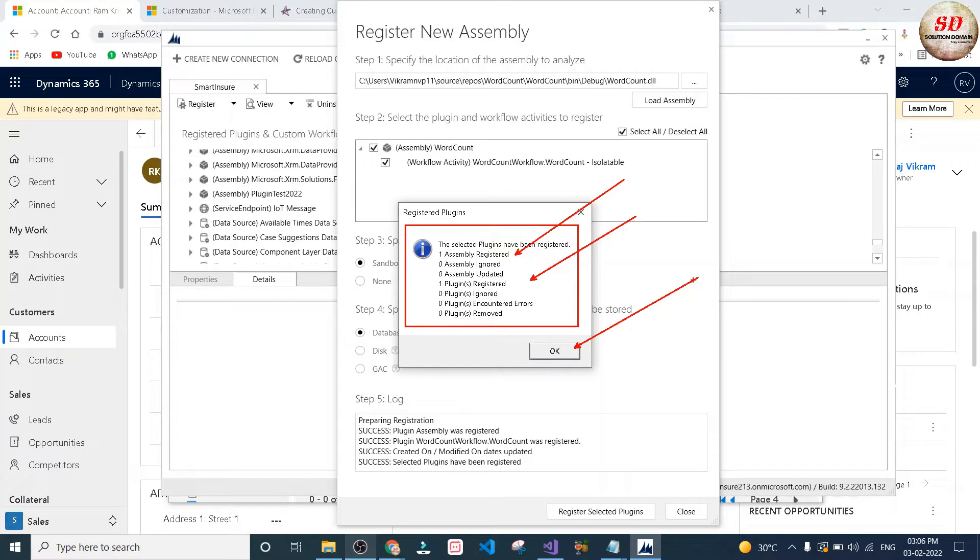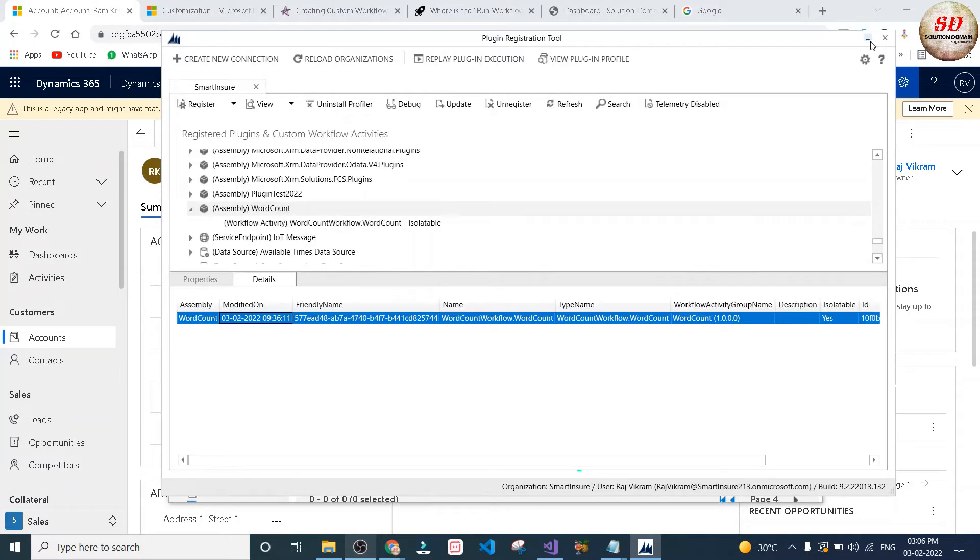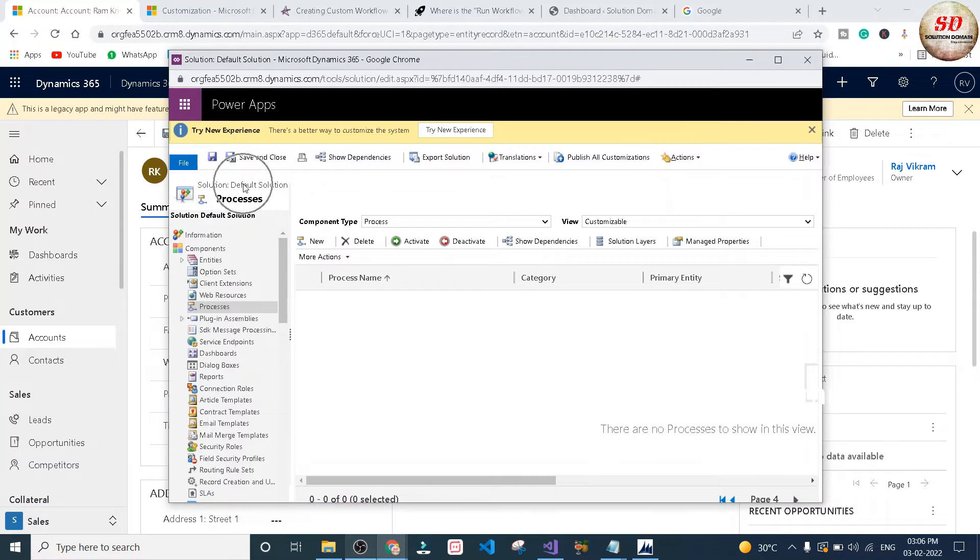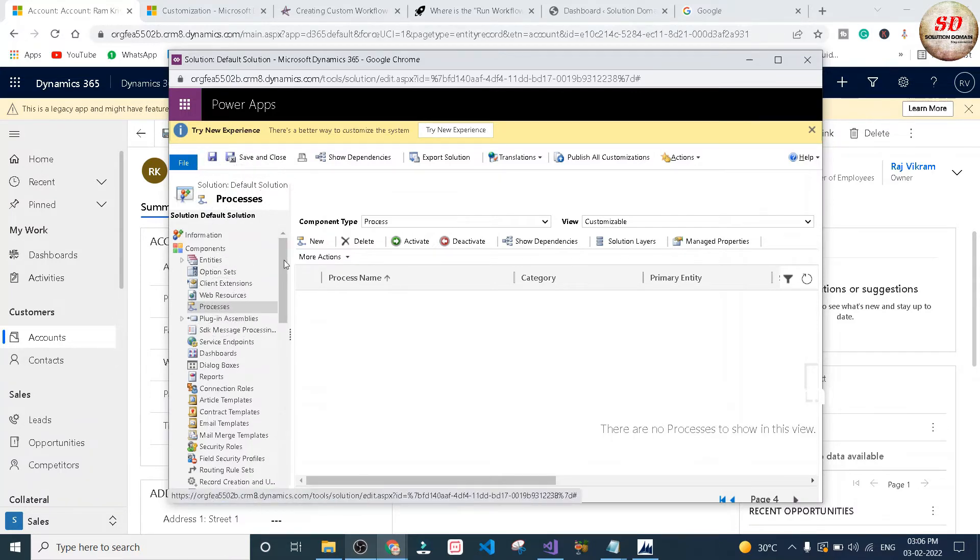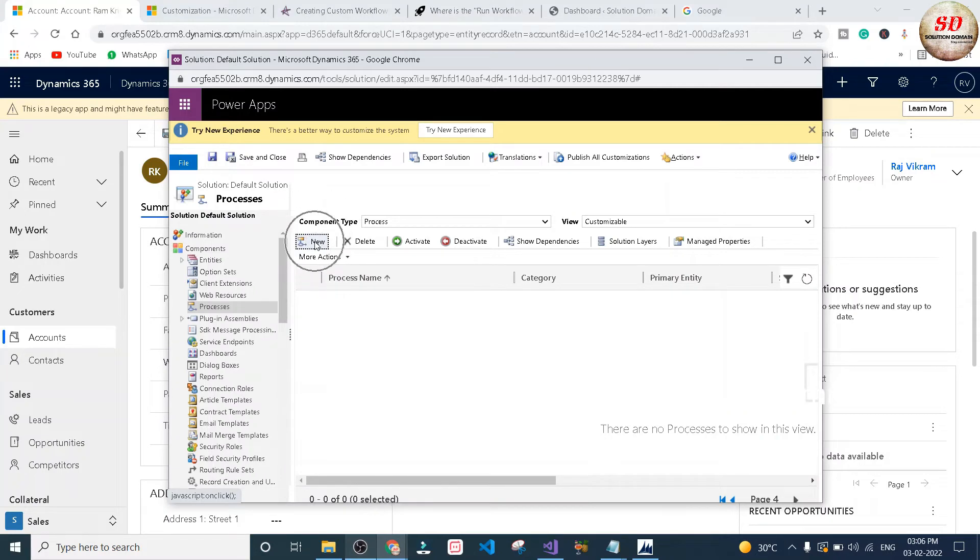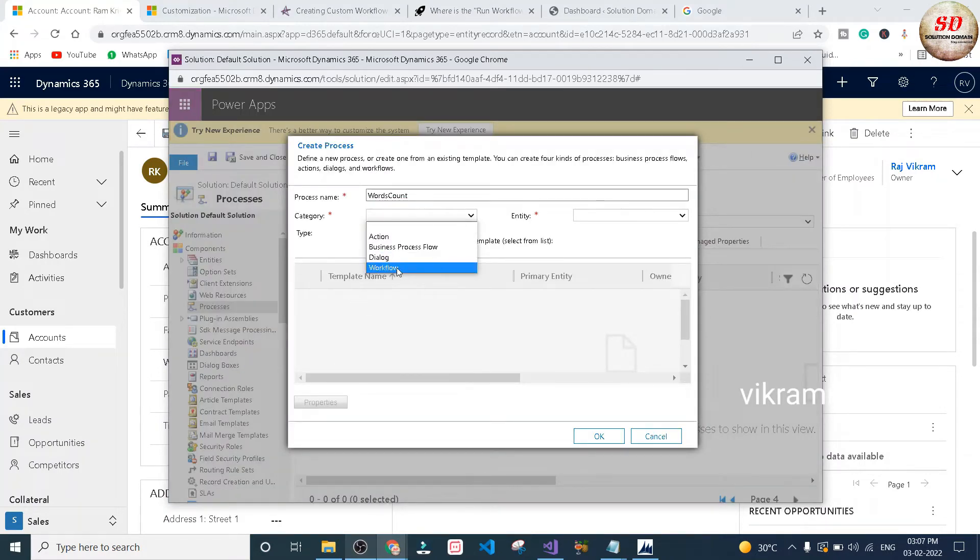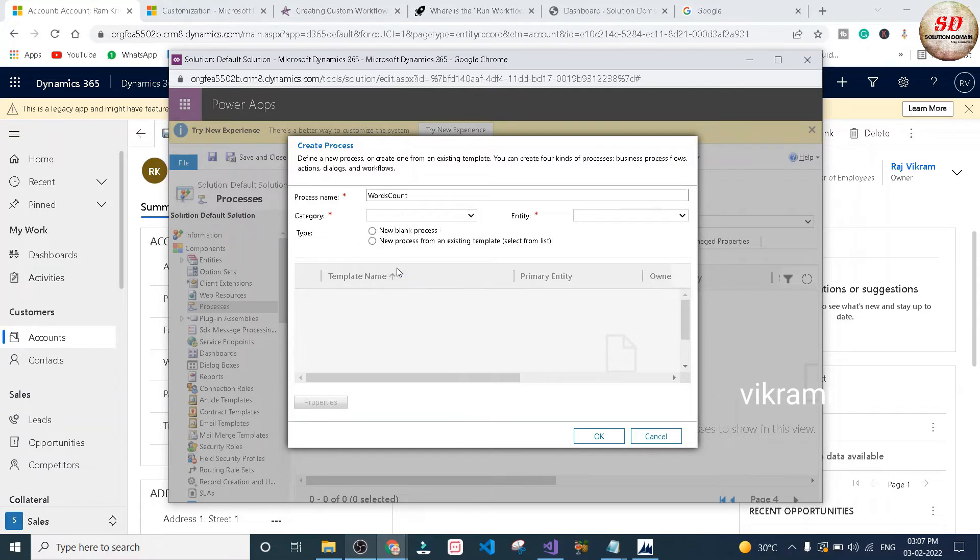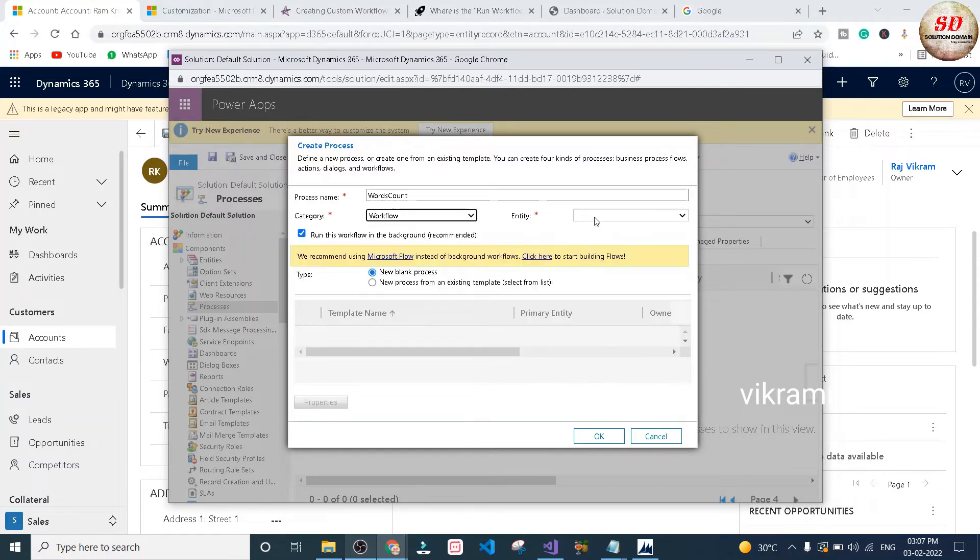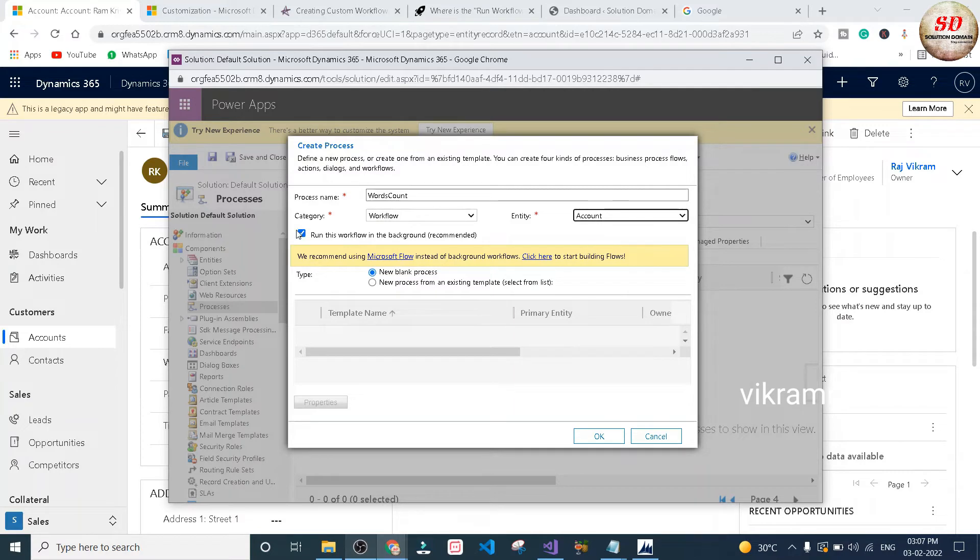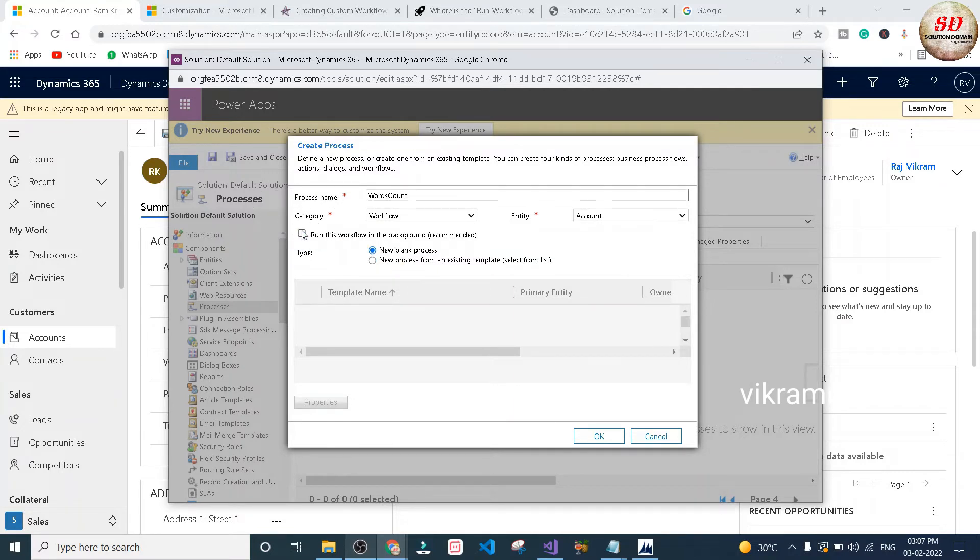After that, go to processes in Dynamics 365 default solution. In default solution, select processes and click on new button. Type the process name, select the category as workflow, and select the entity. In my case I'm going to select account entity. Uncheck run this workflow in background and click OK button.